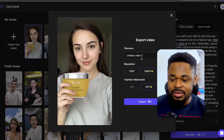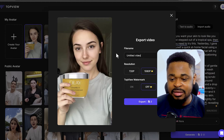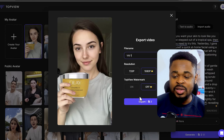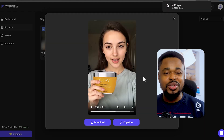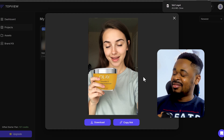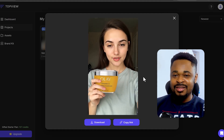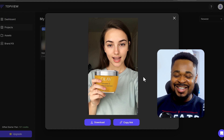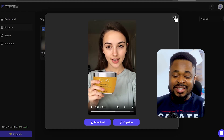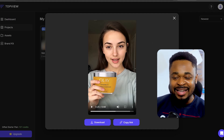I'm going to give this a name and click on Export — and we have our promotional video ready. Here's how it looks: 'If you want your skin to look like you just stepped out of a tropical spa, then you need to try this. Yesterday I gave myself a quick at-home facial using a simple three-step routine.' You can see how the product looks good with her hands holding it.